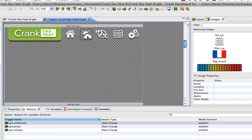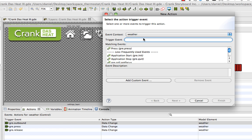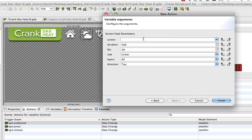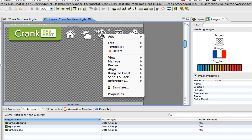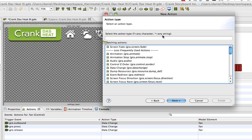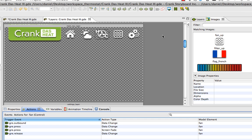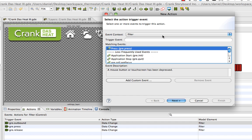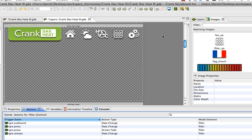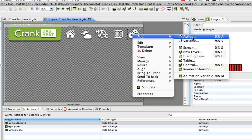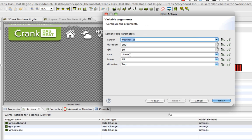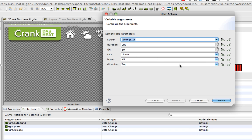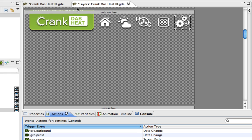Now let's just set up the screen changes for the other icons here. On press, screen fade to weather. OK. For fan, add an action on press to have a screen fade that goes to the fan screen. Add an action for a press event, carry out a screen fade to the filter screen. And the last one to switch over to the settings screen. So press, screen fade, look for settings screen and then hit finish.